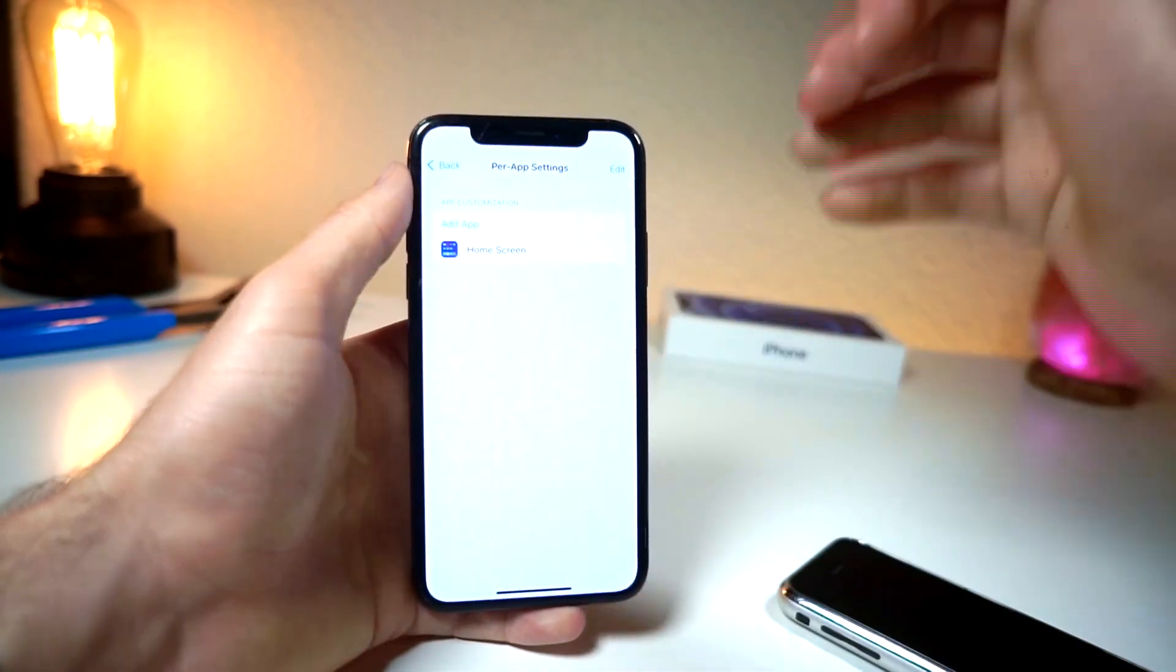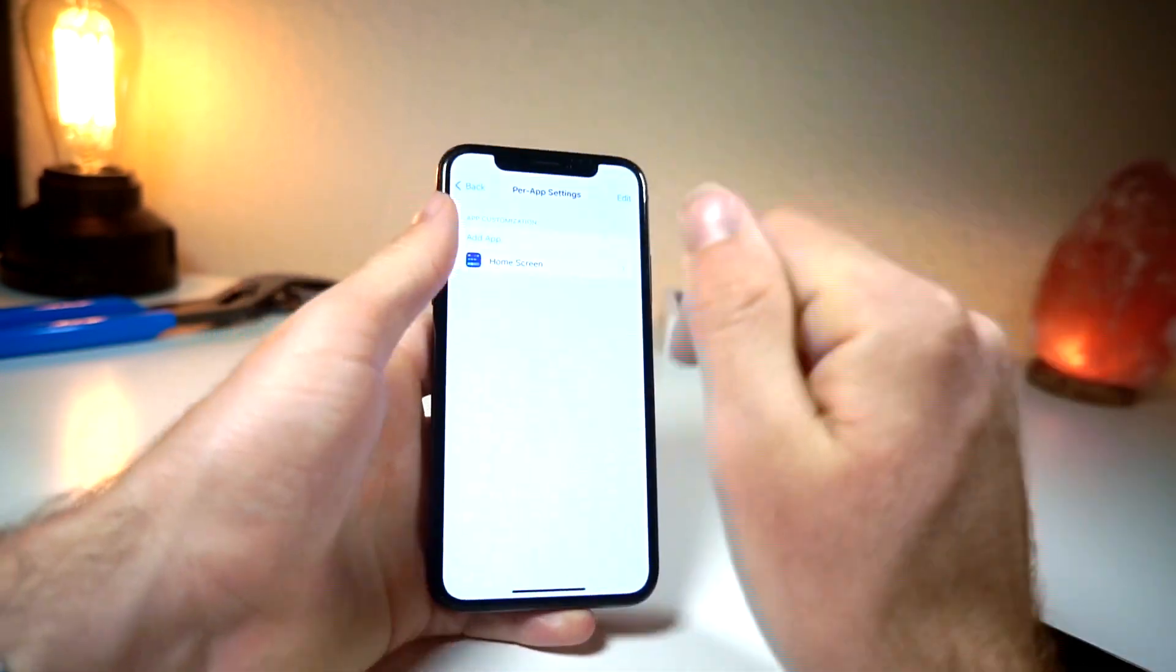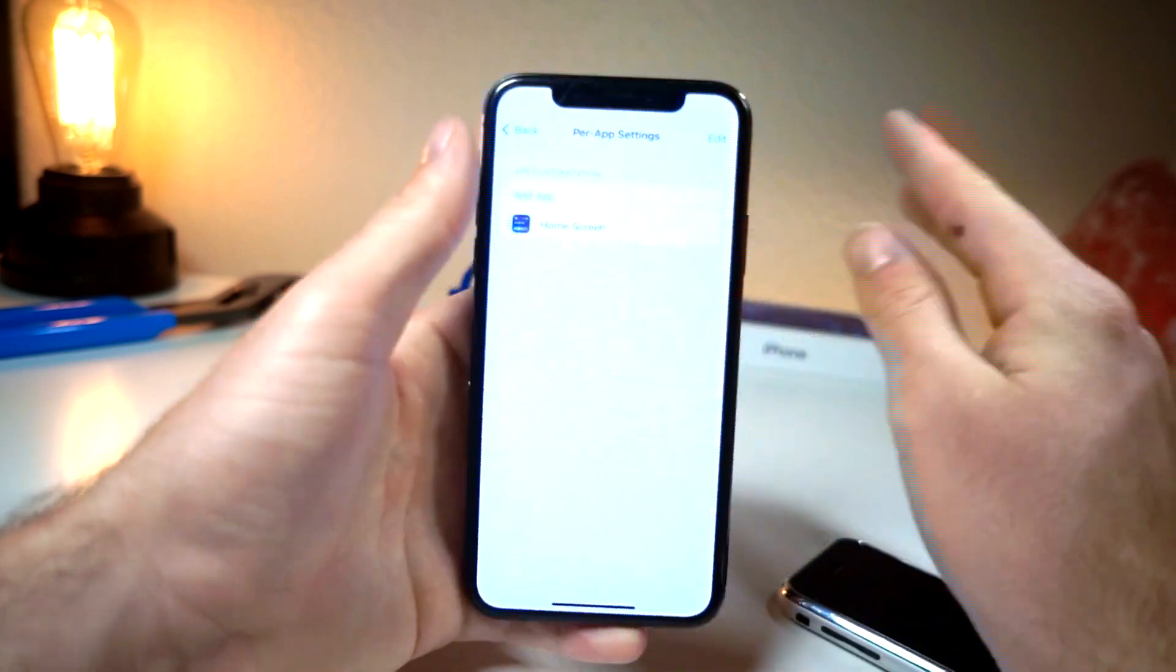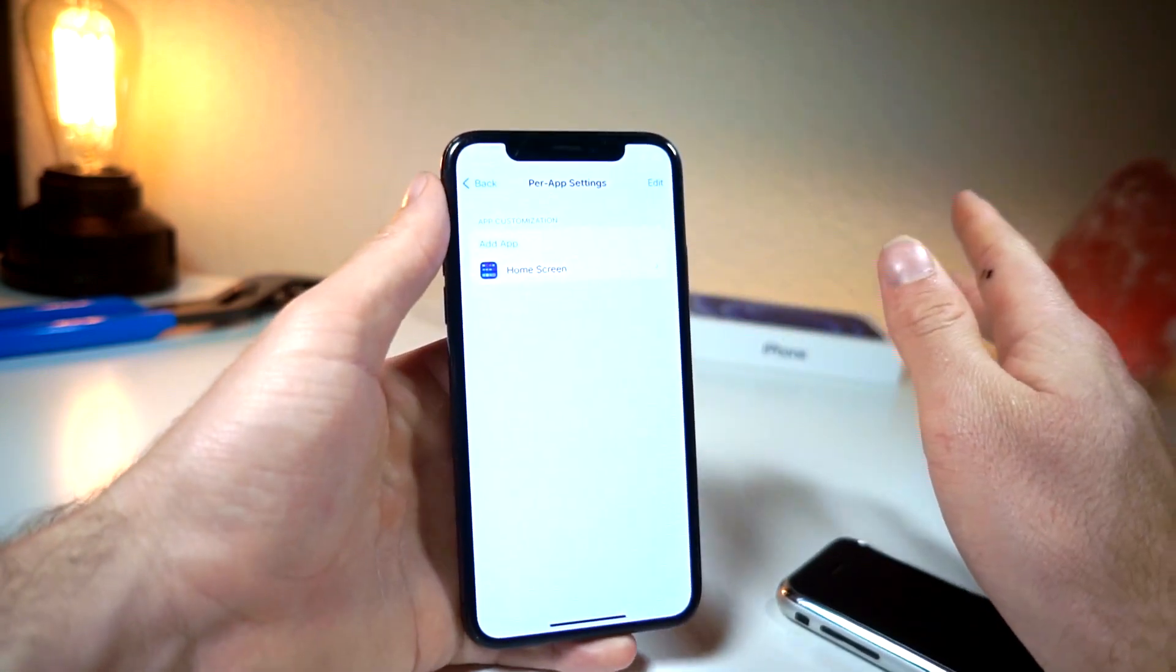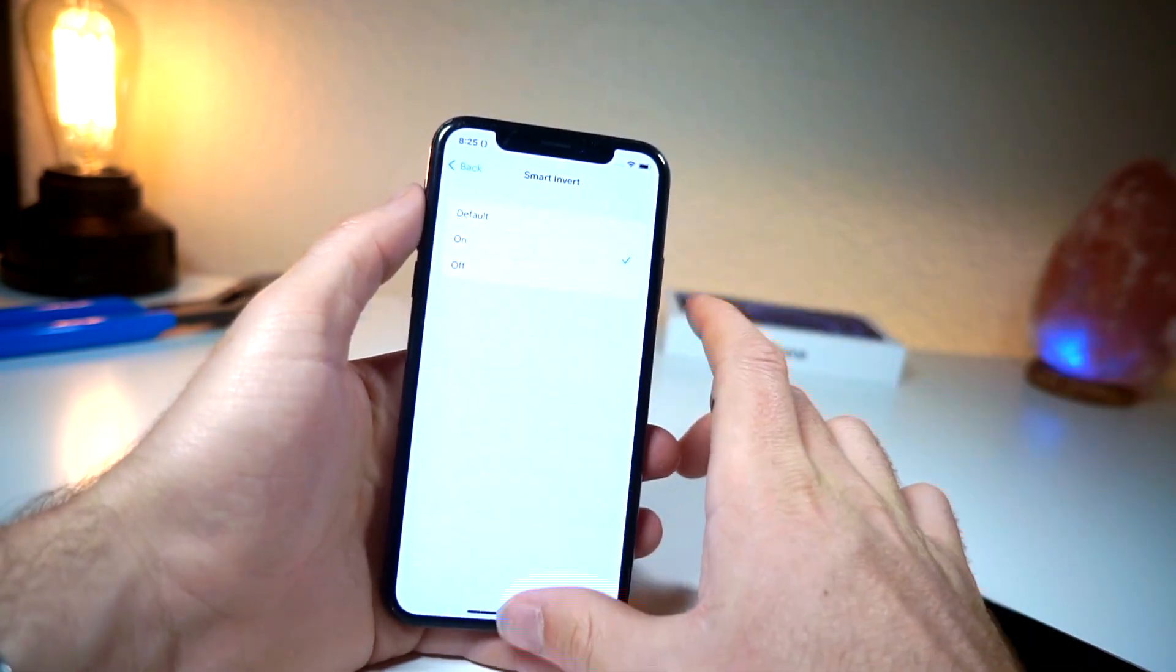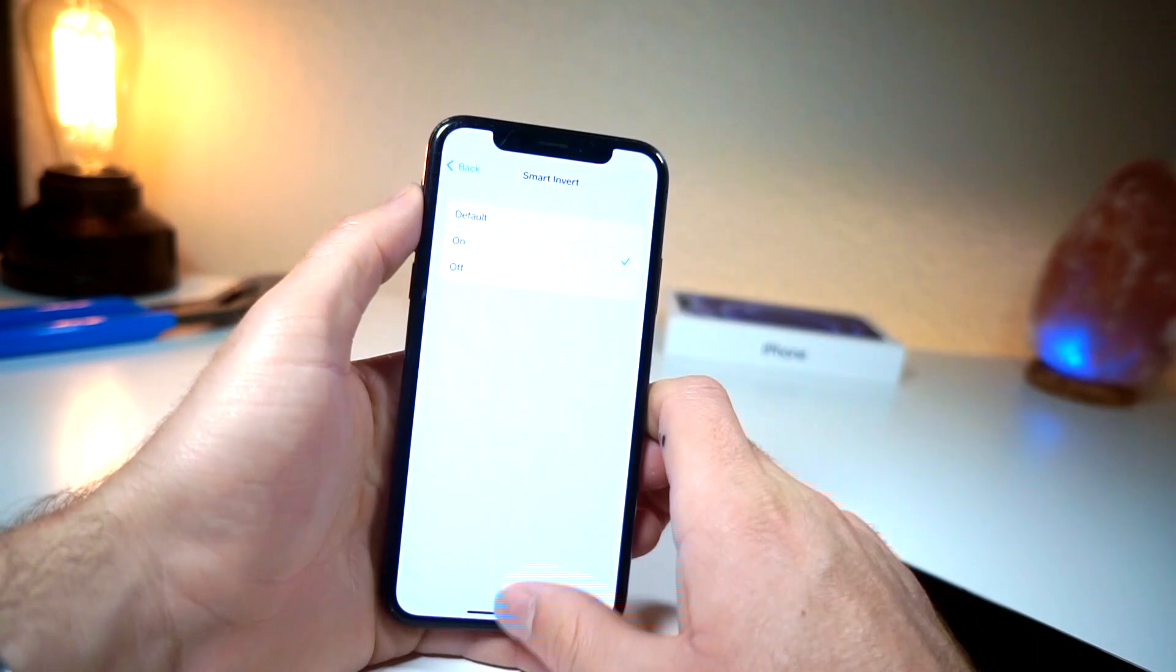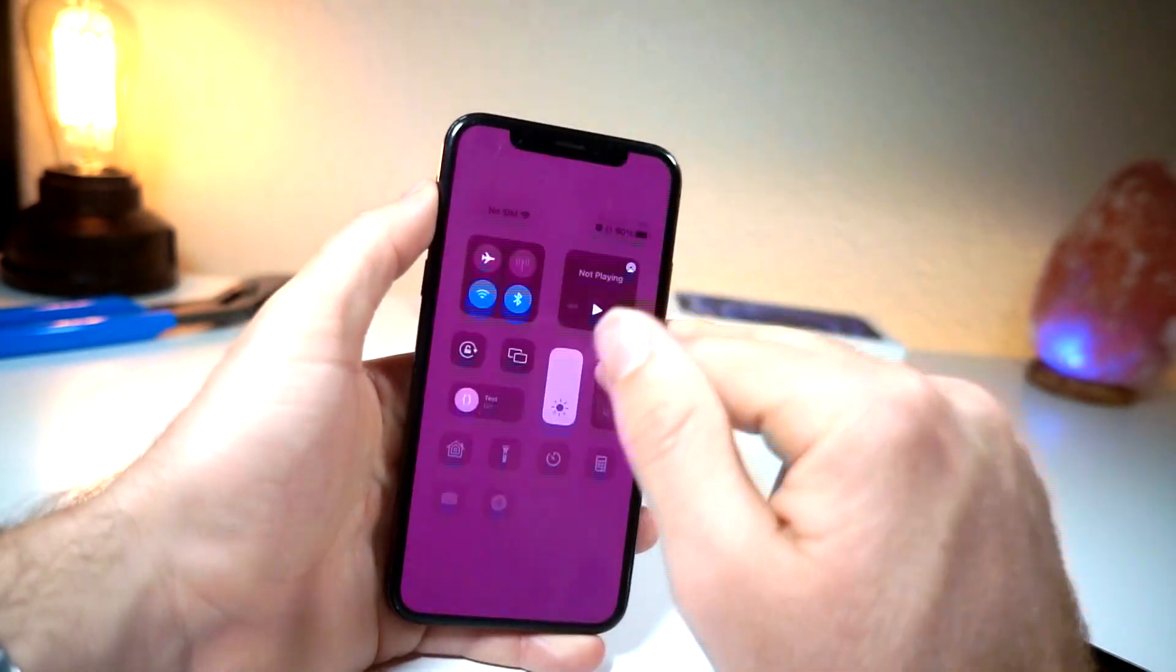Now if you turn on smart invert in the regular settings it'll screw up your whole iPhone. So you want to make sure smart invert is on and you want to make sure night mode is turned off.